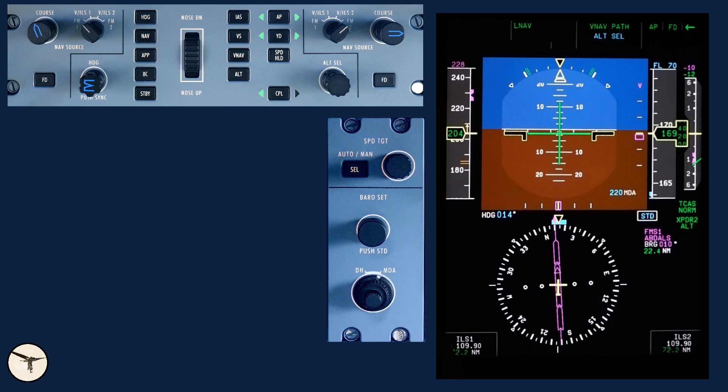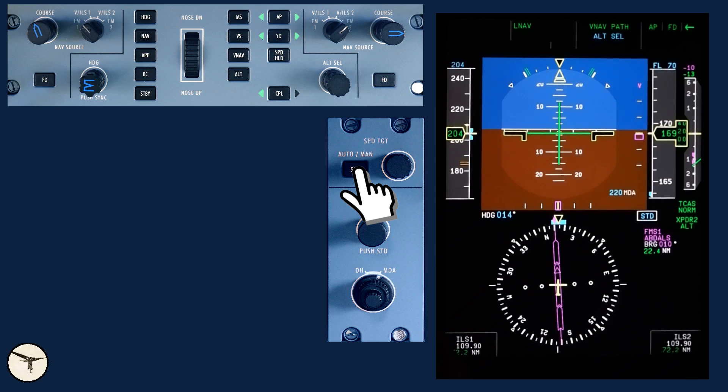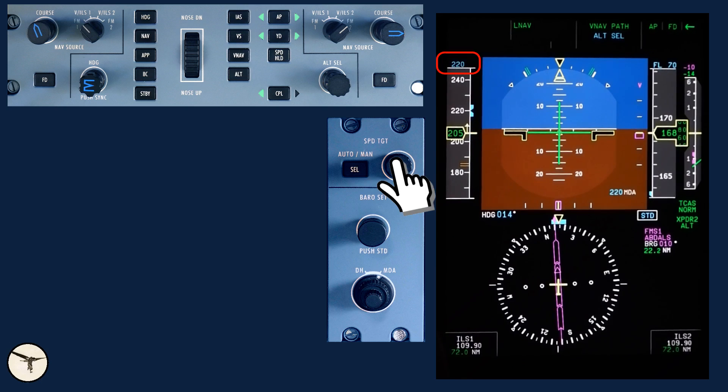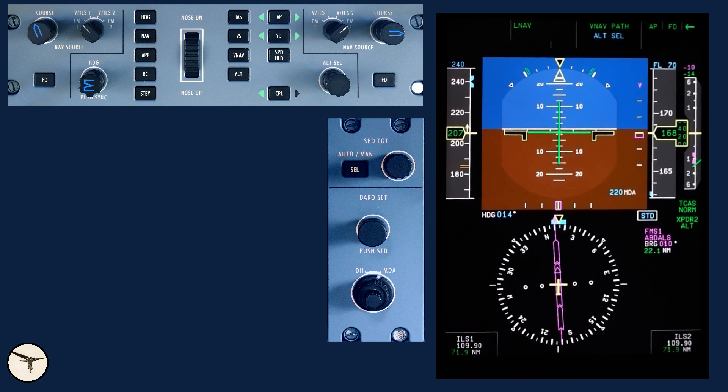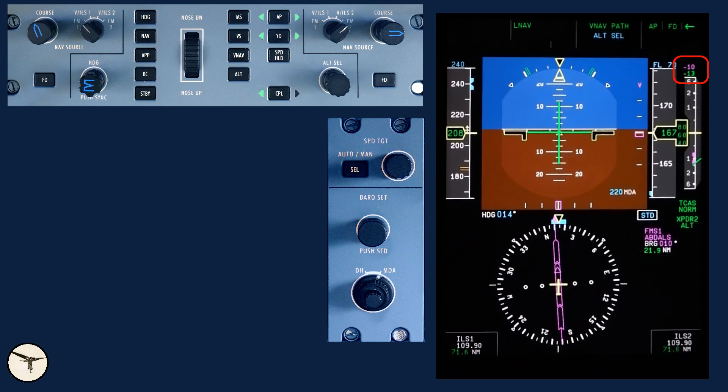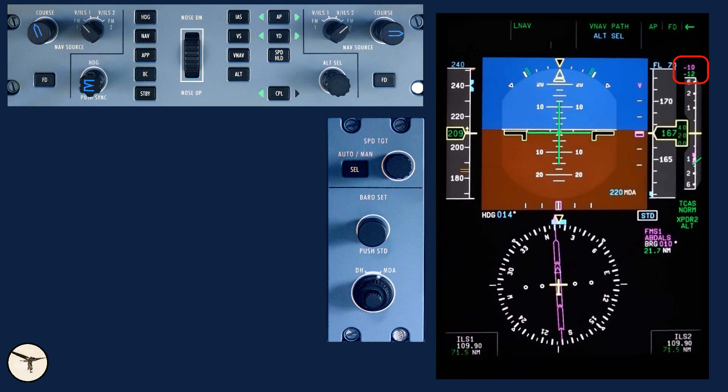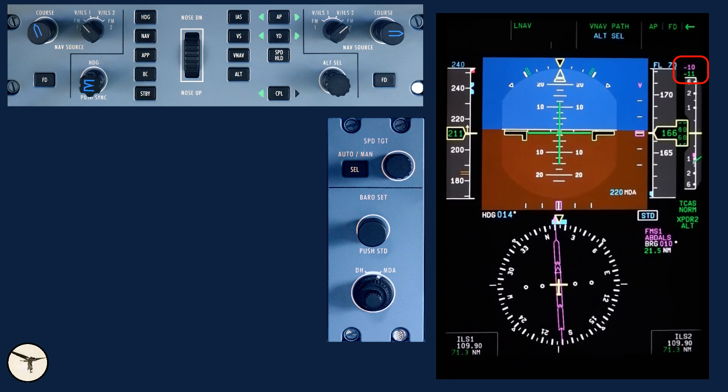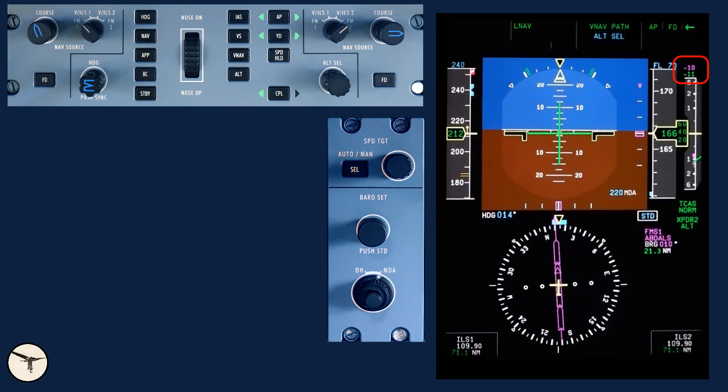The magenta speed target shows 228 knots. This is the cruise speed at 7,000 feet which we have selected. Standard speed during descent is 240, so I select manual speed target, 240 knots. Descent checklist. The magenta number on the VSI is the target vertical speed in hundreds of feet per minute. It is computed by the FMS. The green number is the actual vertical speed.